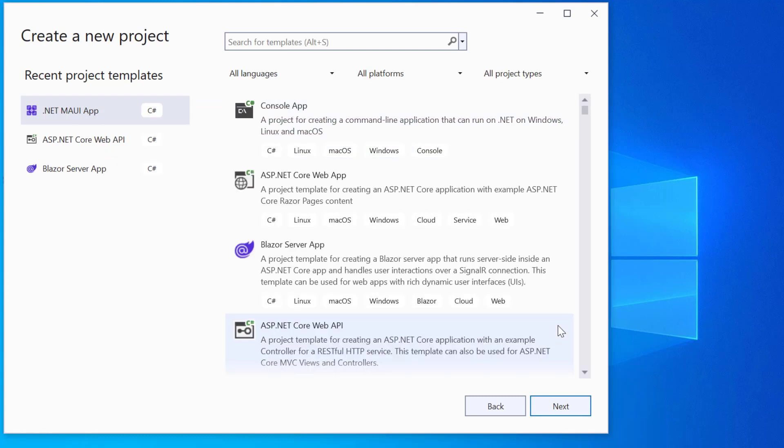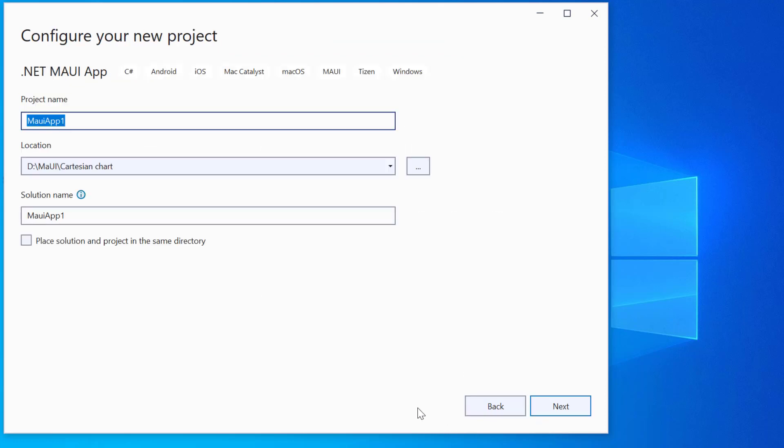From the list of project templates, select the .NET MAUI application and provide a project name and location.